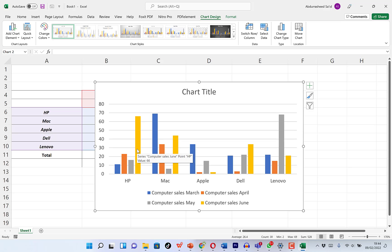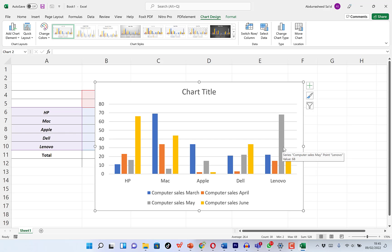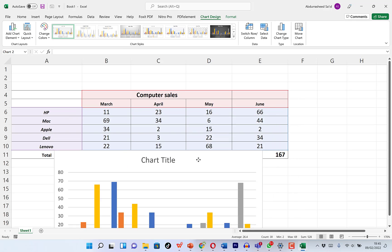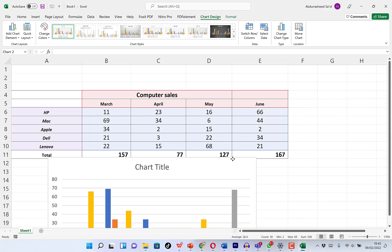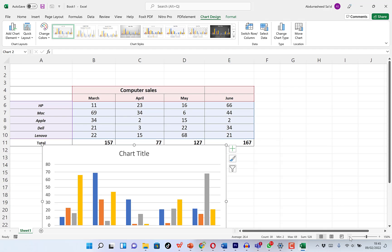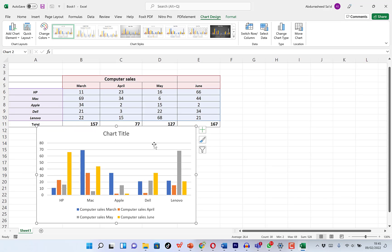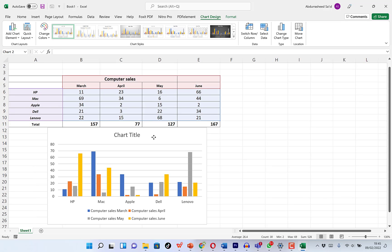Dell made the most sales in the month of June, and Lenovo made the most sales in the month of May. You can do quite a lot here — you can position the chart by clicking around the edges and moving it to any location. We can bring it down and zoom out to make it a little smaller and more visible, with the data at the top and the chart at the bottom.